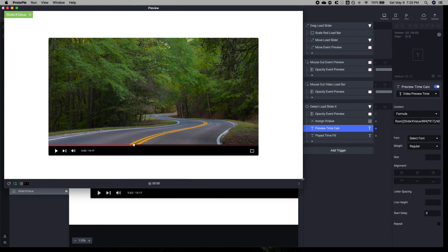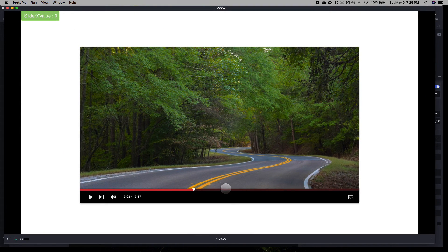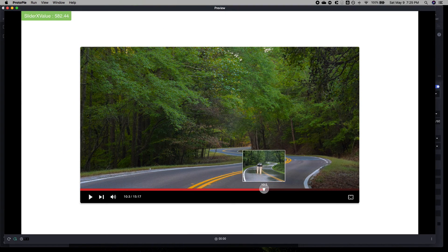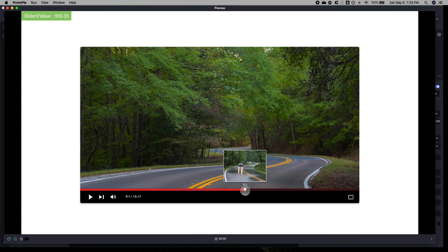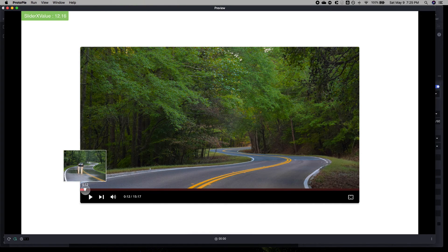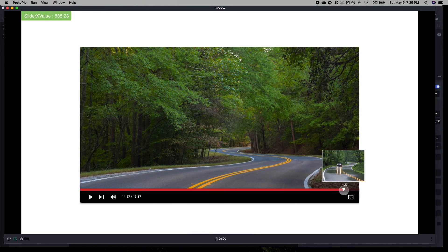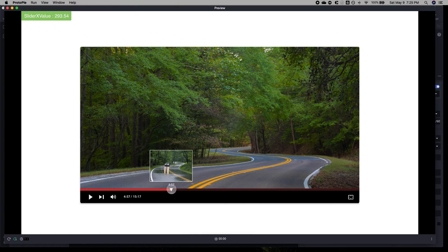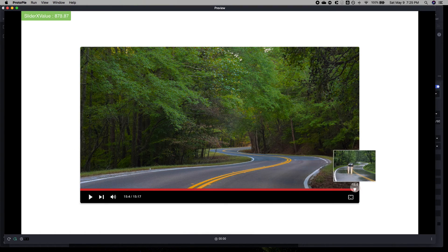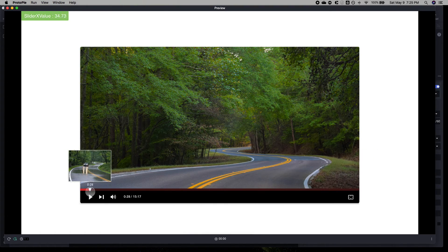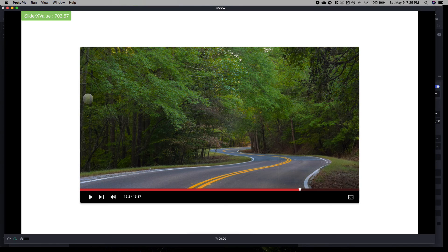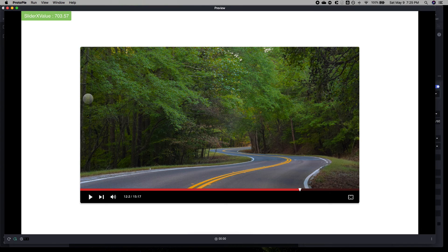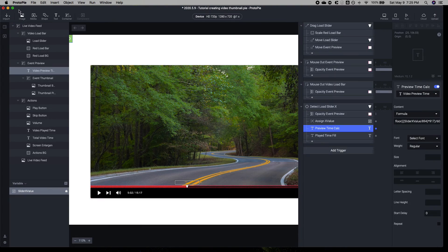This is a tutorial where I'm going to show you how to make a responsive video load bar with text that changes based on the positioning of that load bar. This is what you see on YouTube and most video players. There's a link in the description to the ProtoPie that you can copy. We're going to jump right in.